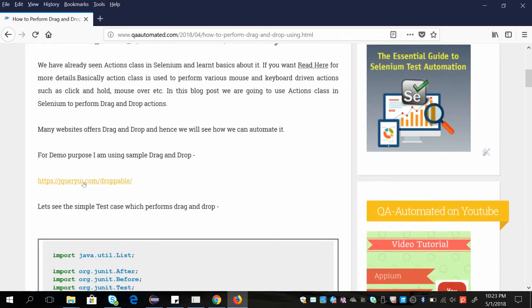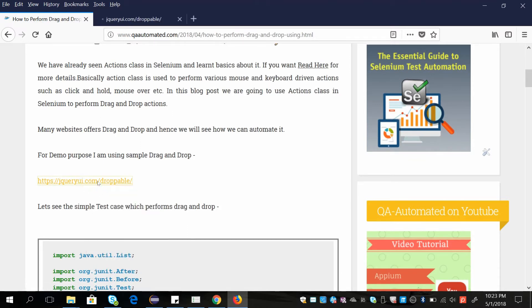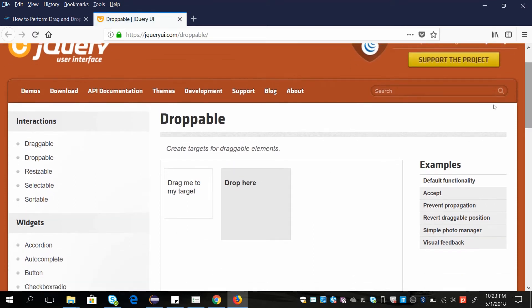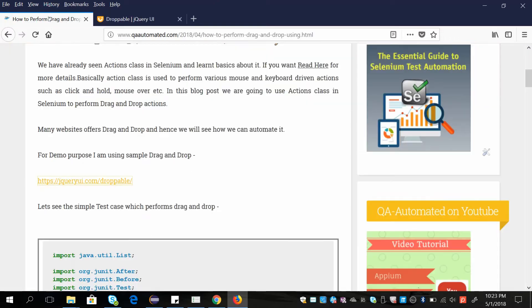So in this I am going to consider this particular example. In this example there are two boxes — this one is draggable and we are dropping it into the other box. So this is our test case.